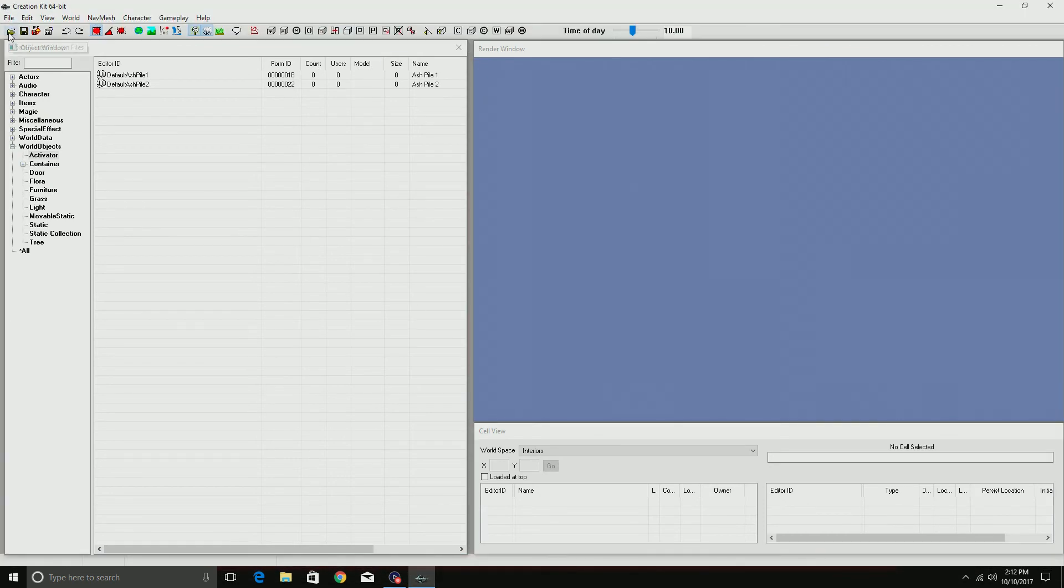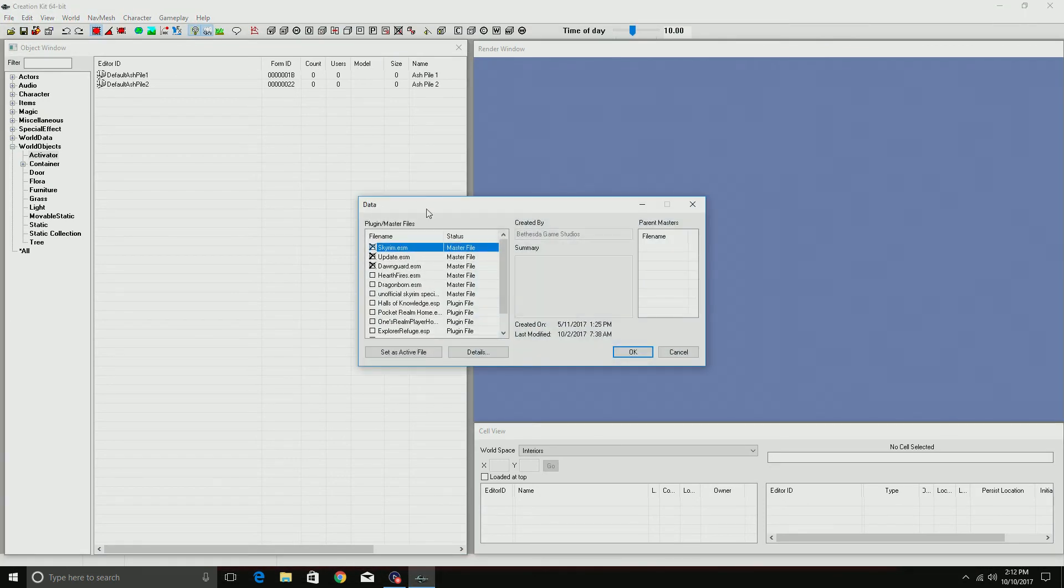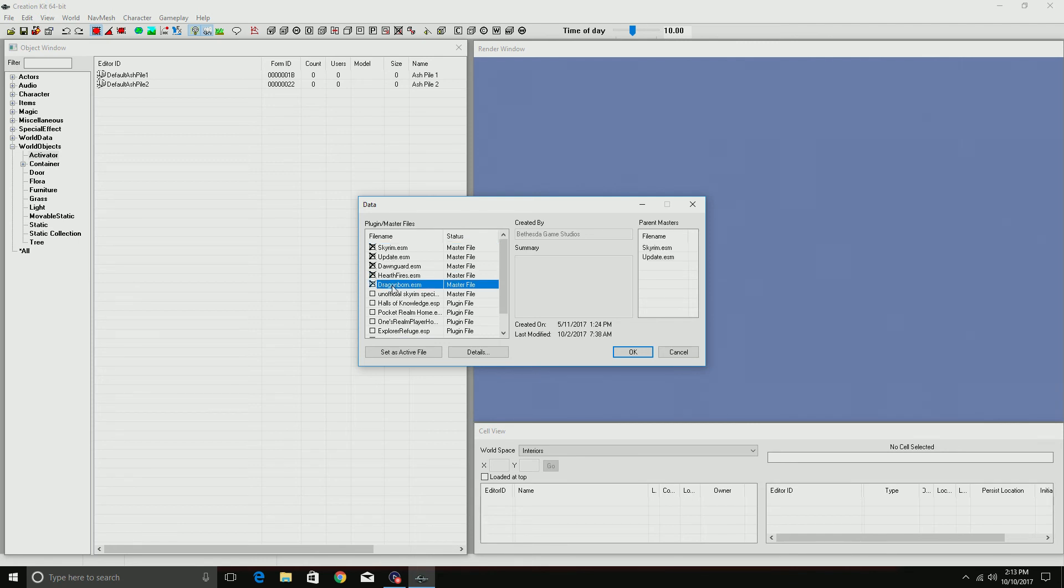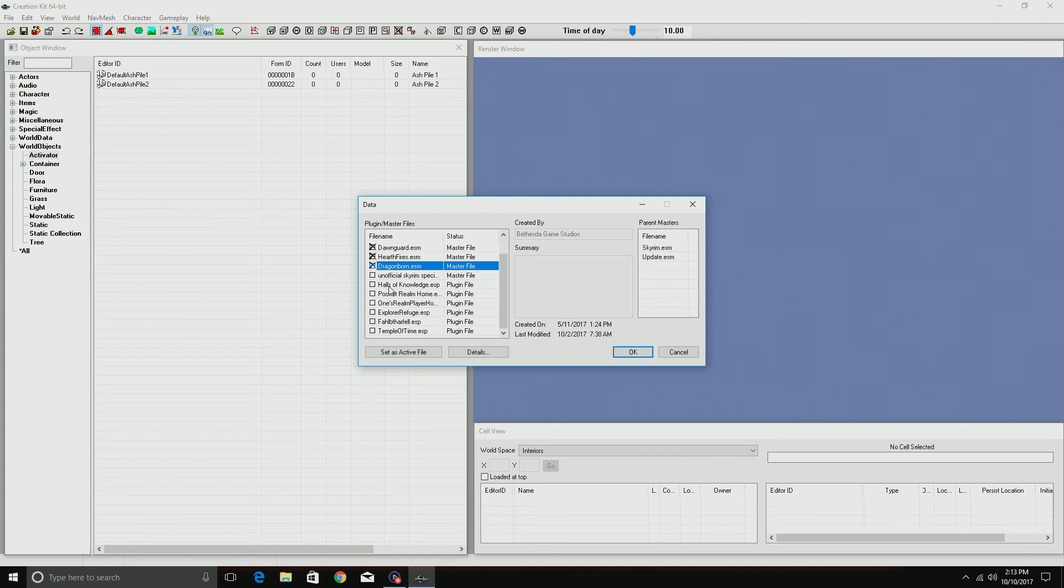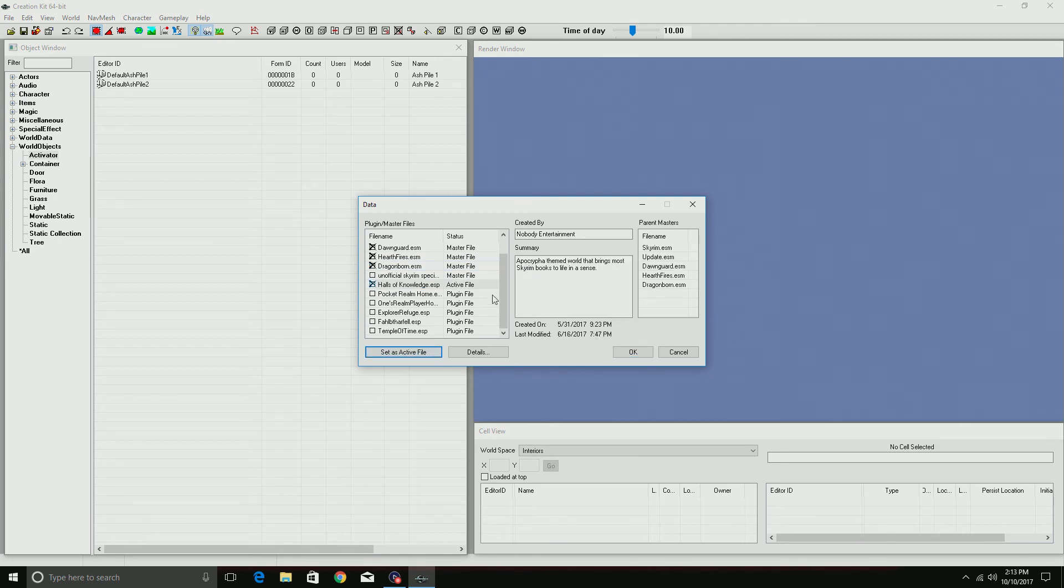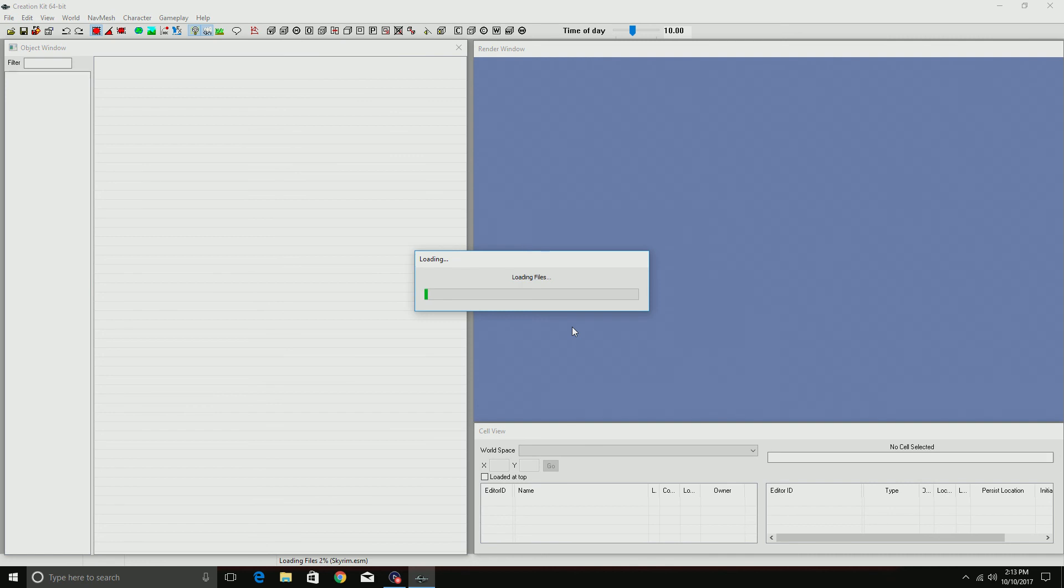...and go to load data, so you'll get Skyrim, Dawnguard, Update, Hearthfires, Dragonborn. So there's the five master files. And then for this one I'll go ahead and load up my Halls of Knowledge because as you can see it requires all of them. There we go, I am not getting the abort error and it's actually loading them all. It's gonna take a bit for them all to load, but yeah, that's pretty much it. That's how you...